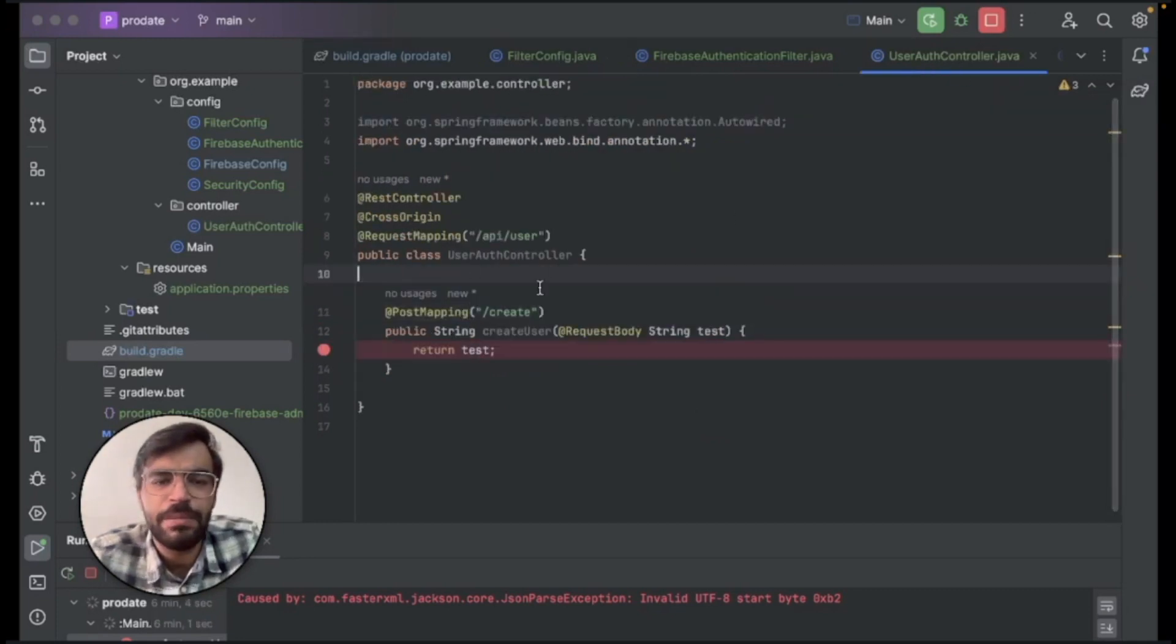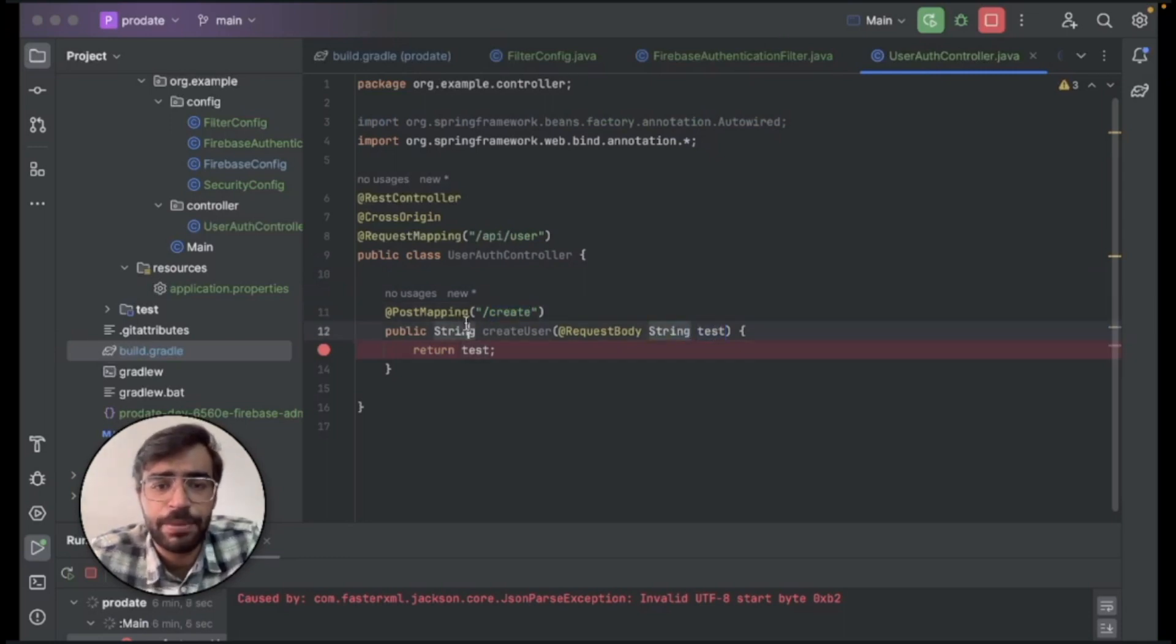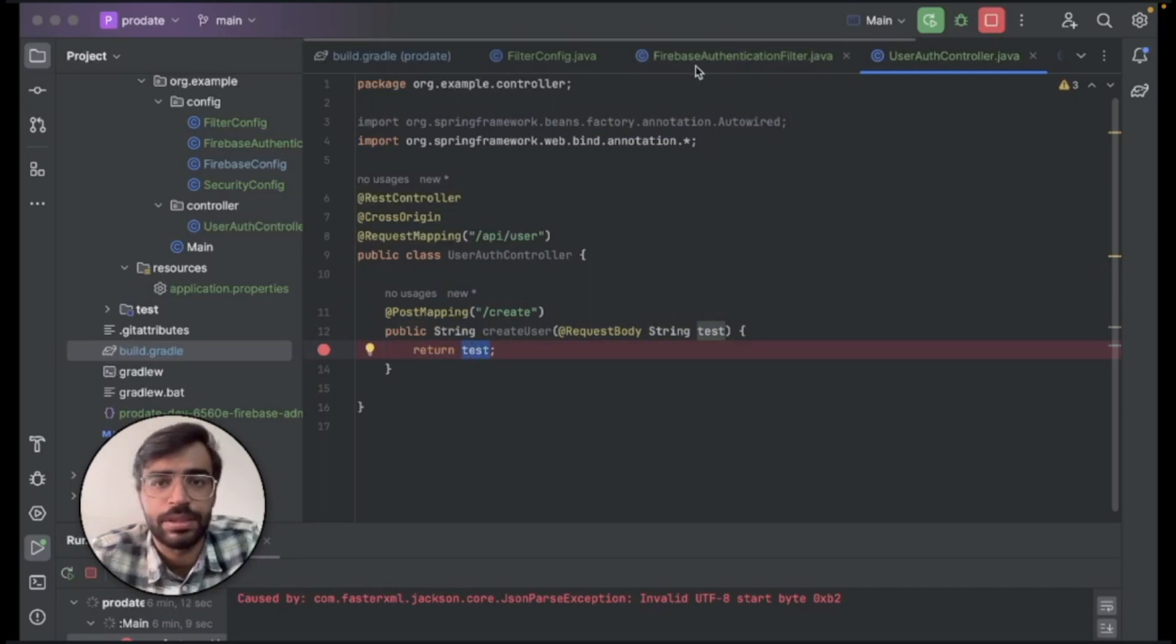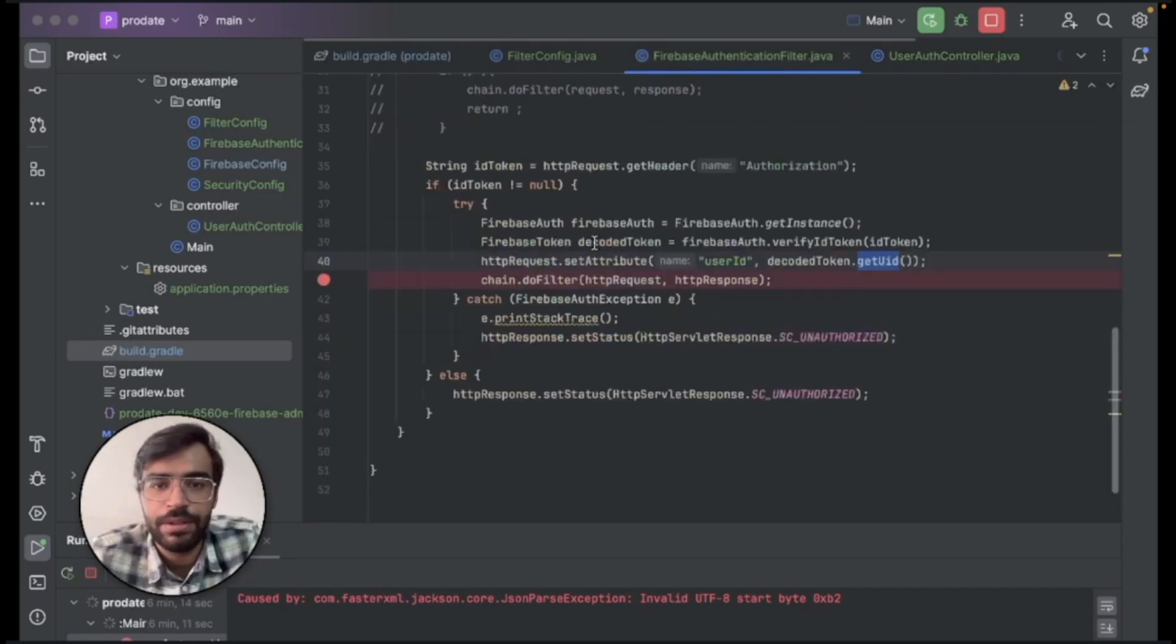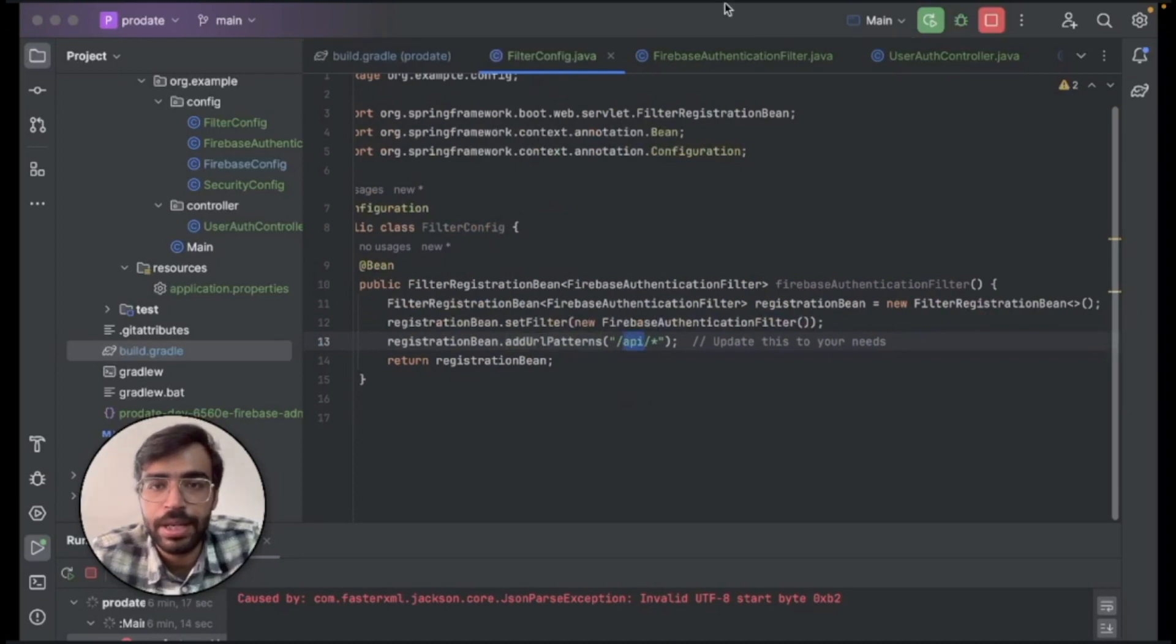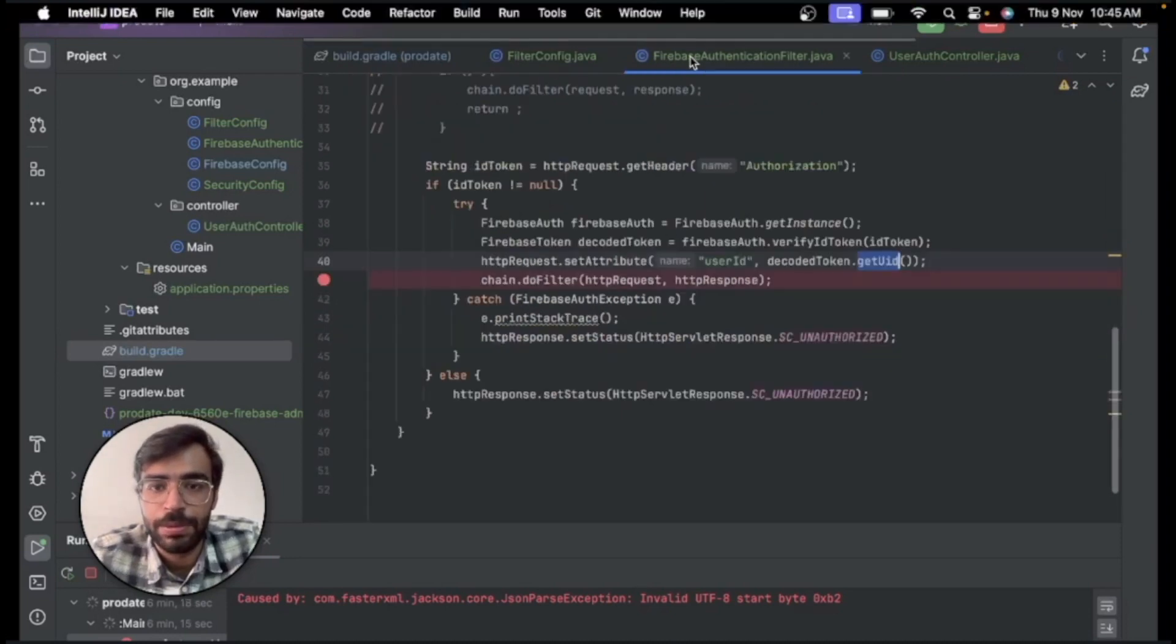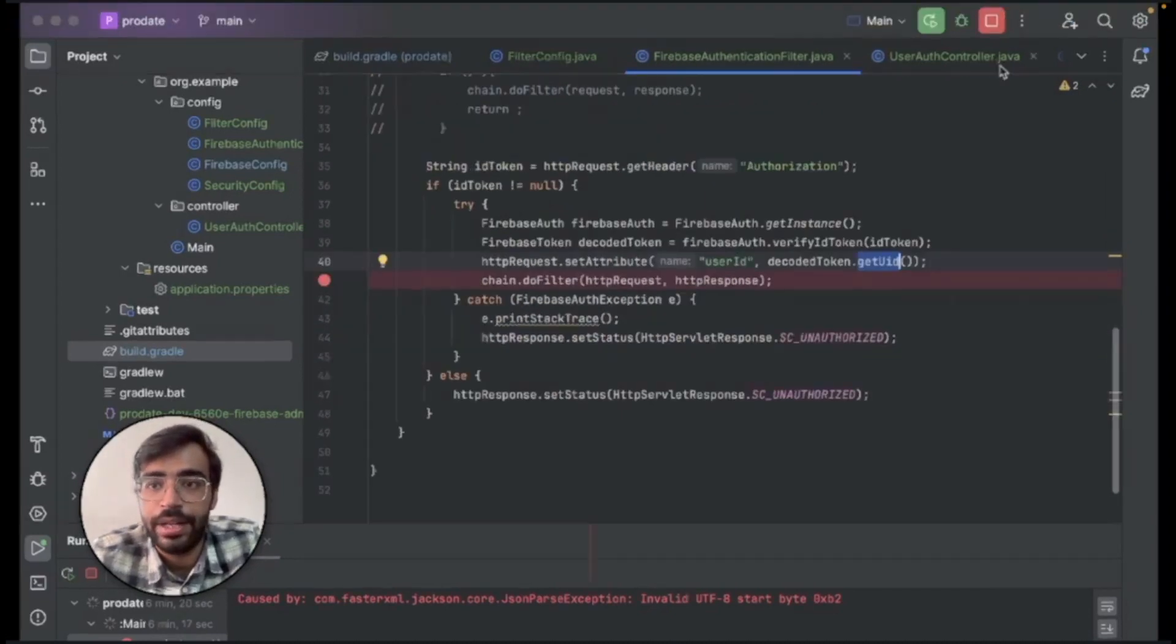And let's go ahead and check what I have created in the user auth controller. So I've created a very simple API that is your create endpoint and I'm just taking a string as an input and I'm just returning that string only for this video purposes. So right now what all we have learned, we have learned that the filter needs to be done again and the API endpoint has to be put on and this is the user ID.